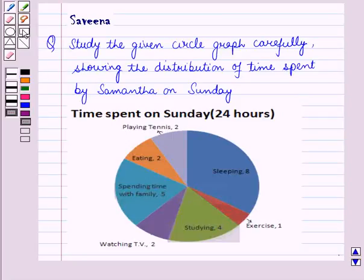Hello and welcome to the session. In this session we will discuss a question which says: study the given circle graph carefully showing the distribution of time spent by Samantha on Sunday and answer the following questions.